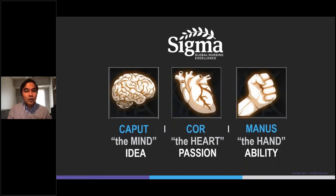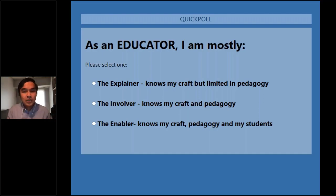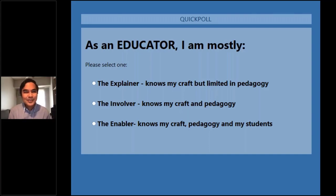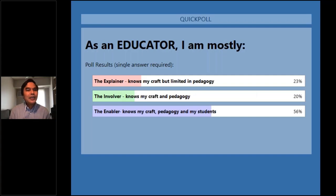I want to finish with another poll, and this time I want us to reflect on ourselves as educators. As an educator, identify if you are an explainer — knows my craft but limited in pedagogy; an enabler — knows my craft and pedagogy; or an involver — knows my craft, pedagogy, and my students. Based on the results, most of us are enablers, some of us are explainers, and 20% are involvers.